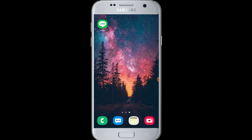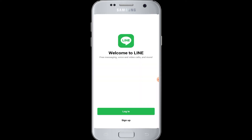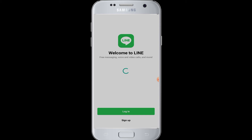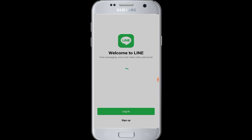Moving on to today's topic — to login to the LINE application, tap to open your LINE application and then at the bottom tap on the login option. You will come to the login page where you can login with your phone number, because when you signed up you had entered your phone number. You can also continue with a Facebook account, so go along with login with phone number or continue with Facebook option.